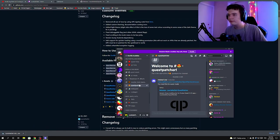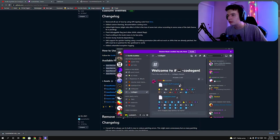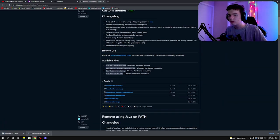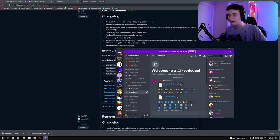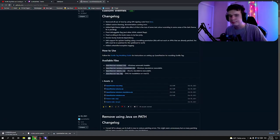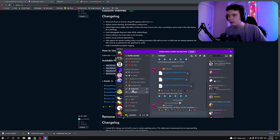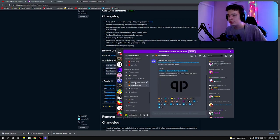Next you have to install Codegen. Go to Codegen, and you'll want to install Gorilla Utils — just install it. Then install Codegen itself. It takes a few seconds. After that, go to Quest Mods.